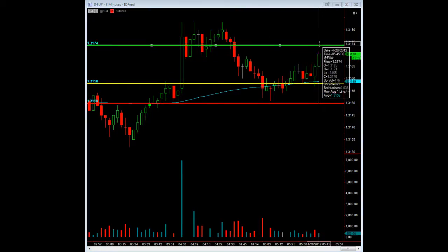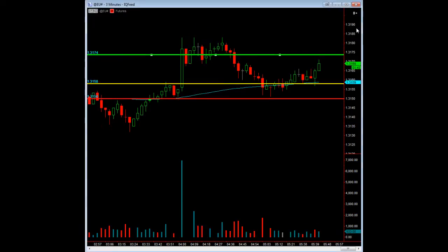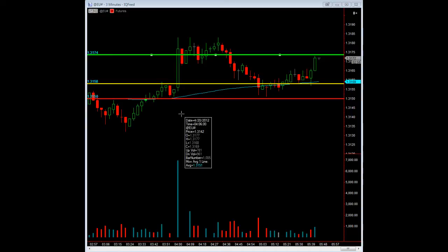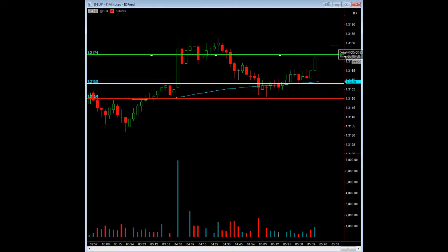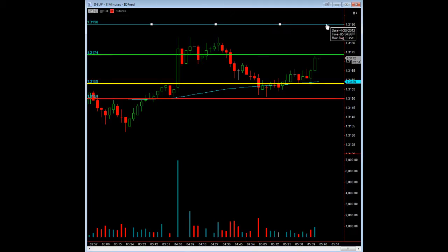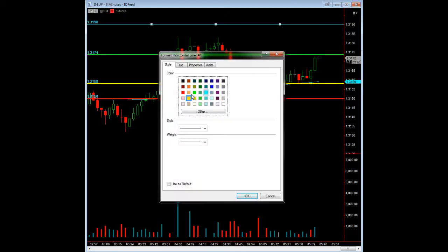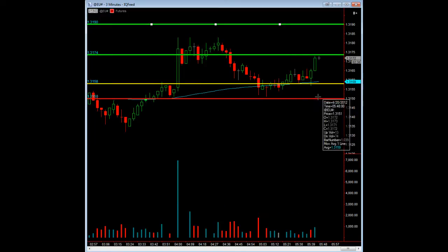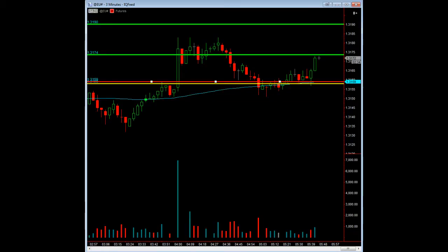We have about four more ticks to our first profit target. I'm just going to pause the screen so we don't make the file too big. We're about a tick away from our profit target, so I'm going to go ahead and put my next profit target on here, which would be 90. This is just 16 ticks away from our first profit target.